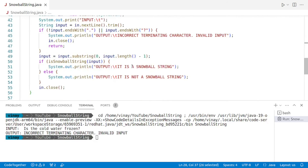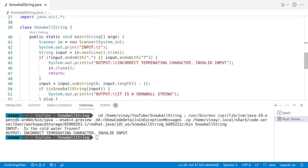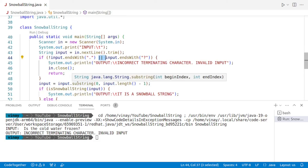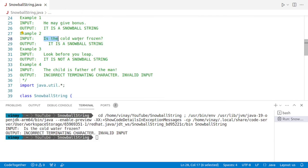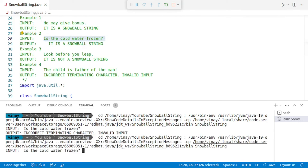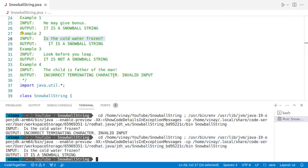Let's inspect the code. Yes, there is a bug — we have to convert the OR into an AND and add one more NOT. Reading it again: if it is not ending with a dot AND it is not ending with a question mark, then it's an error. We run the program once more, paste the input, and now it correctly says 'It is a snowball string.'